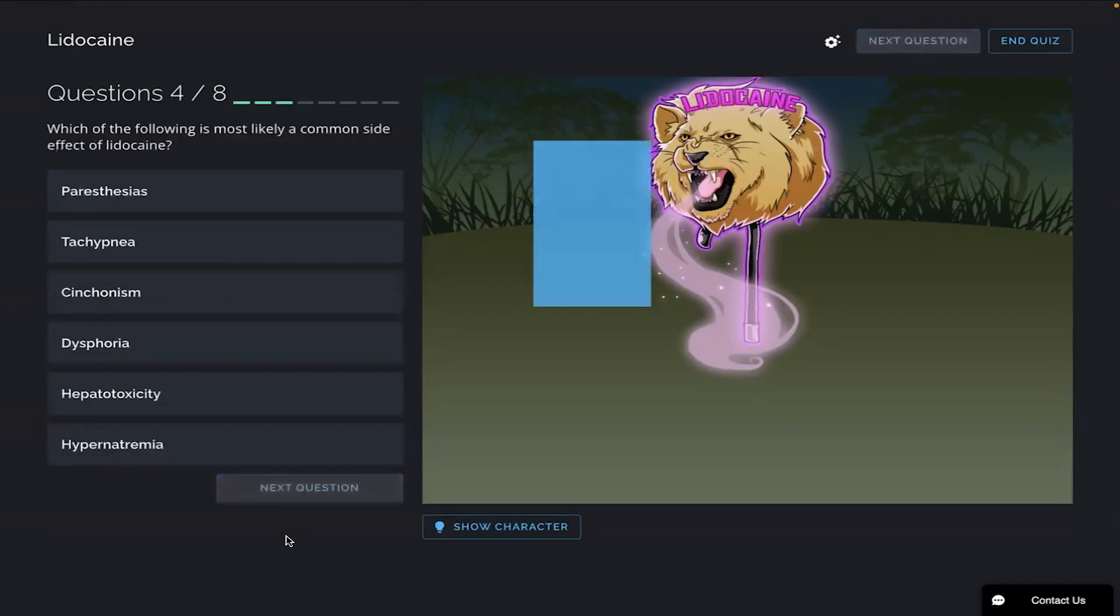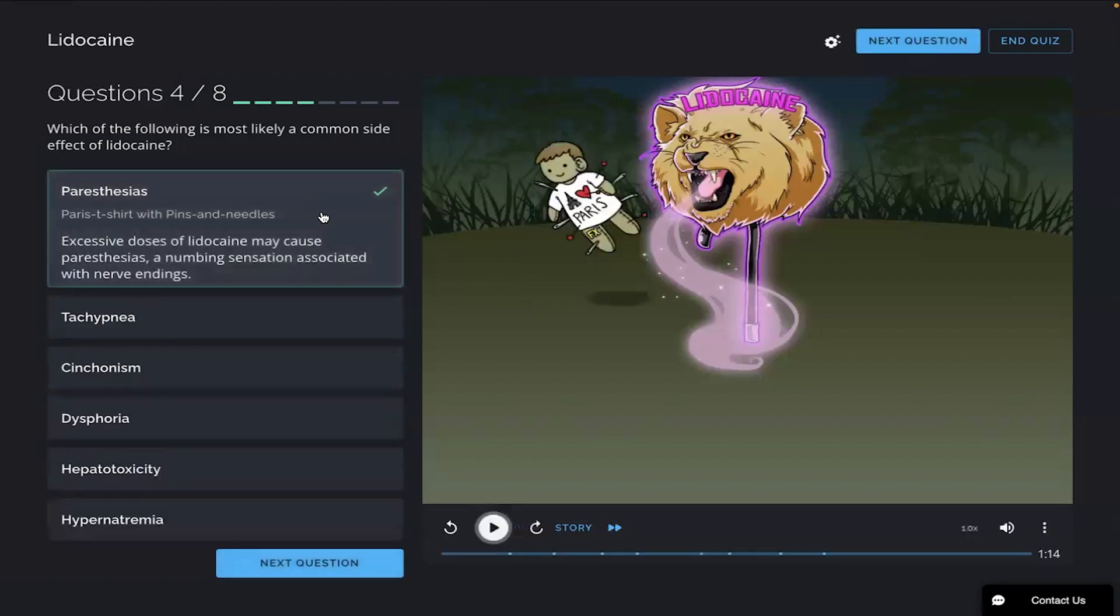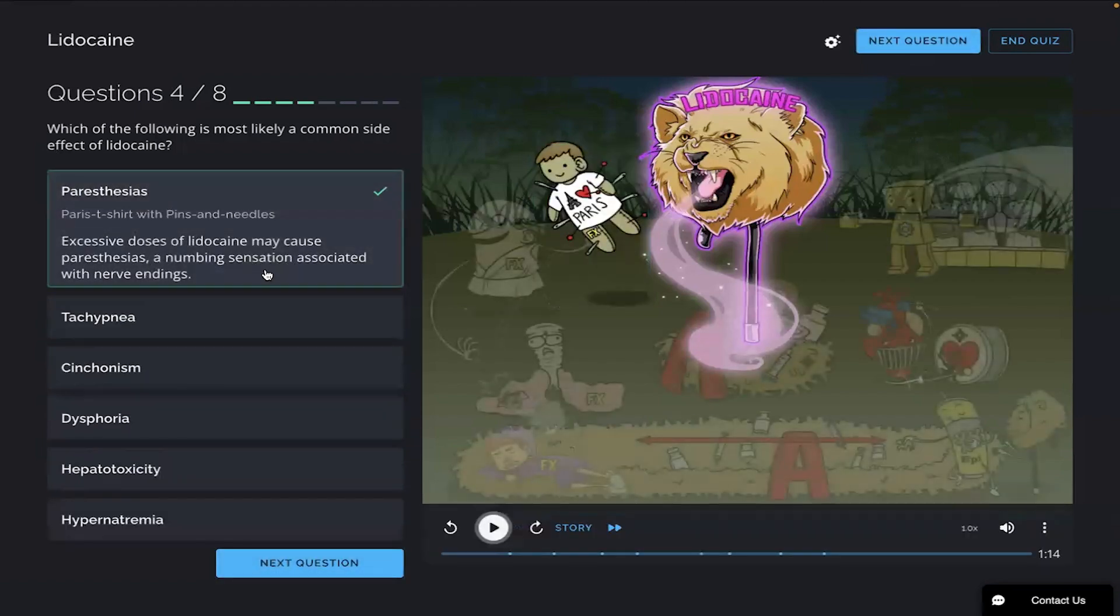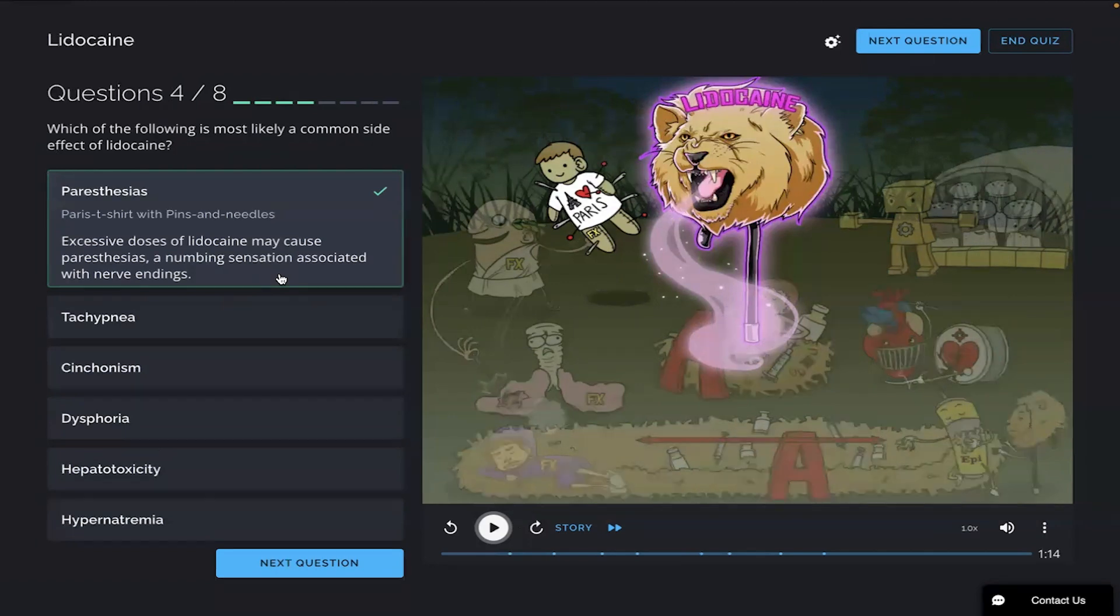Which of the following is most likely a common side effect of lidocaine? Okay, I'm gonna go with the first answer because I remember the Paris t-shirt, so paresthesia. And there you go. Excessive doses of lidocaine may cause paresthesia, a numbing sensation associated with nerve endings. Okay, well there's four more questions left on this quiz for Picmonic.